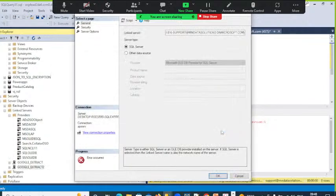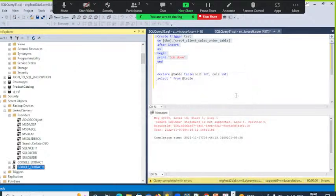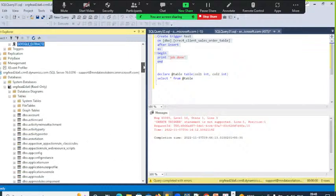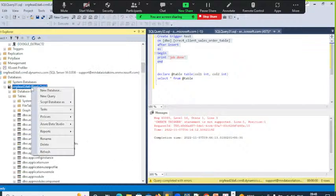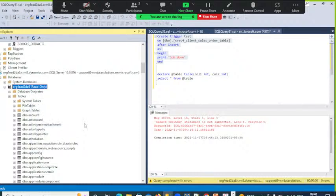Link server is also not working. How do I link this? What is this Azure Data Studio — can it help?